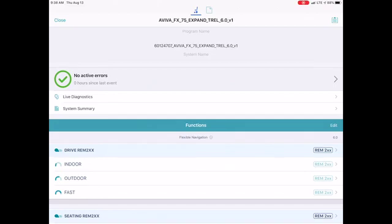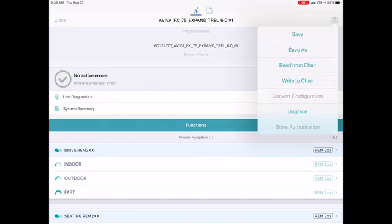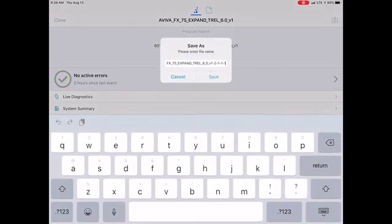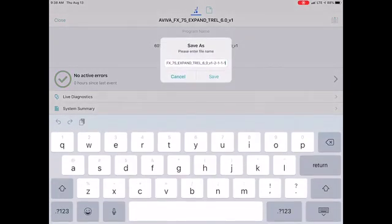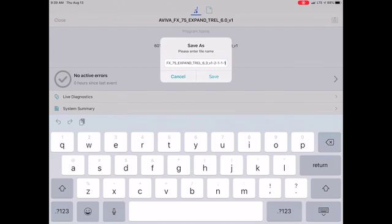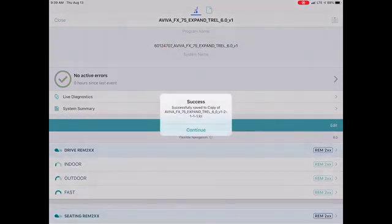Tap on that and then hit Save As. Now it will come up with the file name the way it came from the factory, which you can use, or you can delete that and name the file whatever you wish to name it. I'm going to use the factory name and I'm going to hit Save.